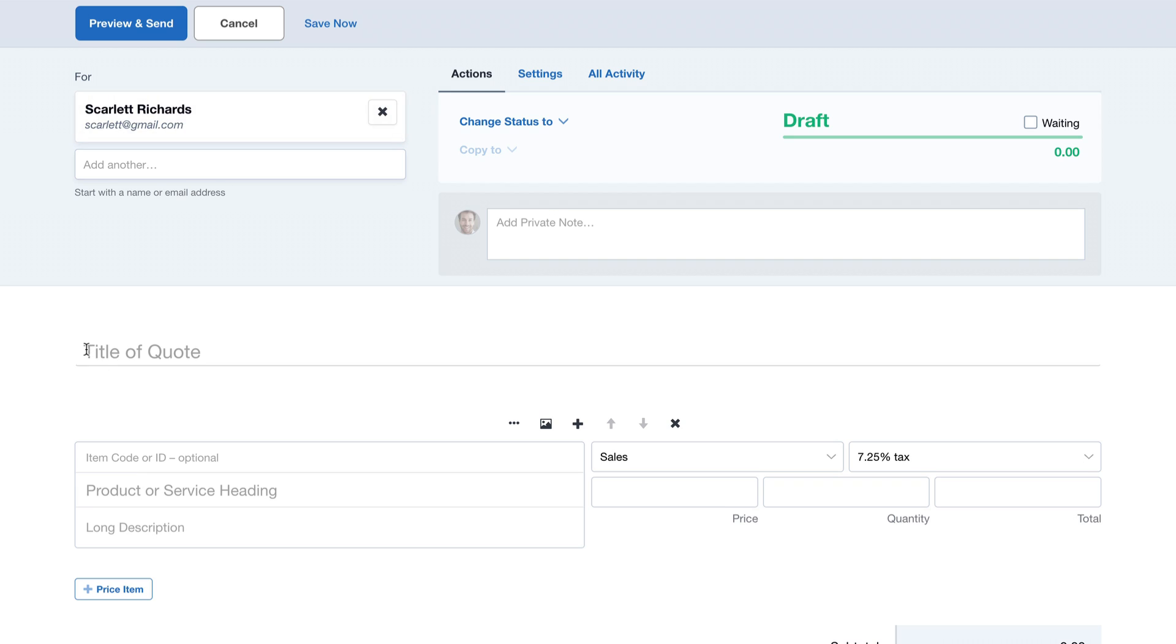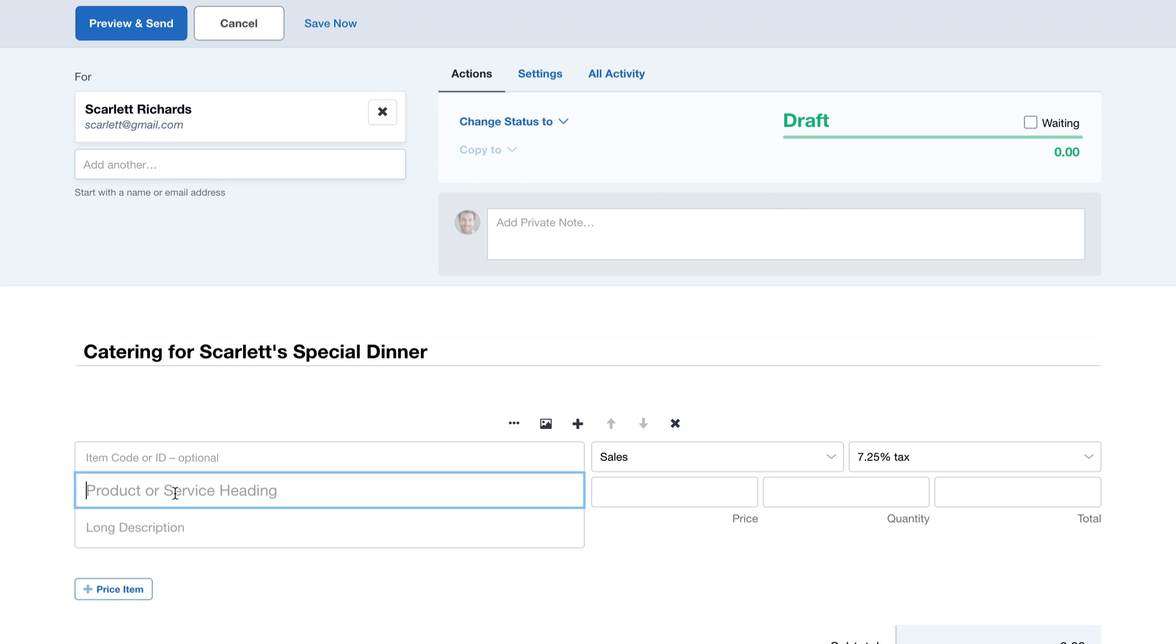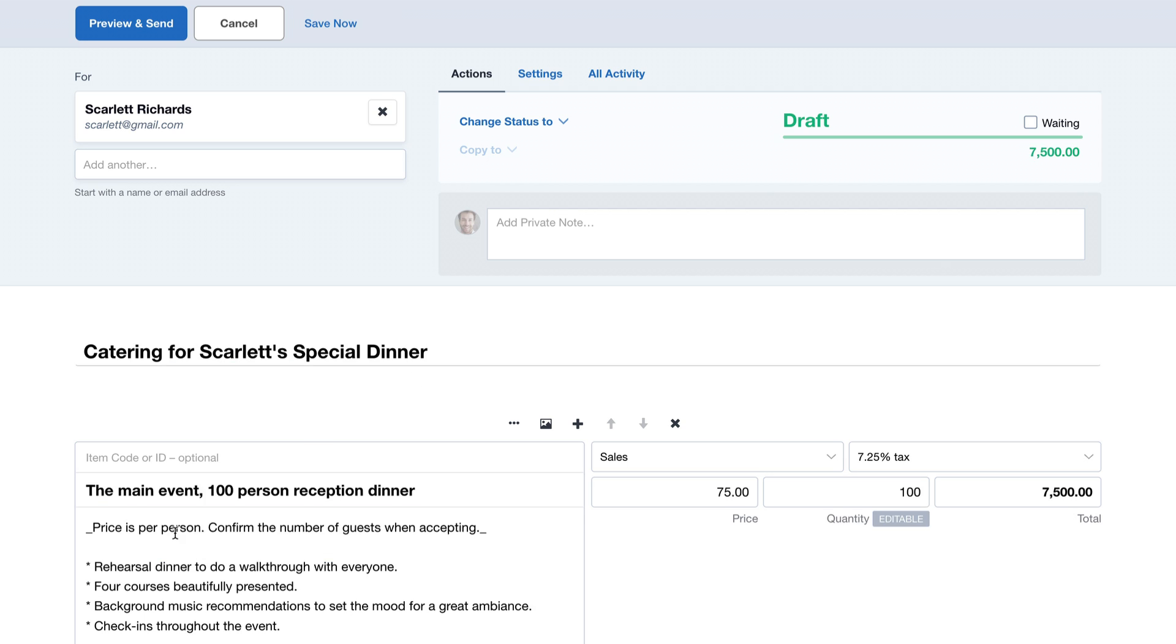Now, we'll give our quote a title. We're providing catering for an event, so I'll add some price items.